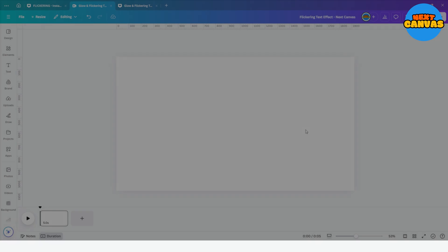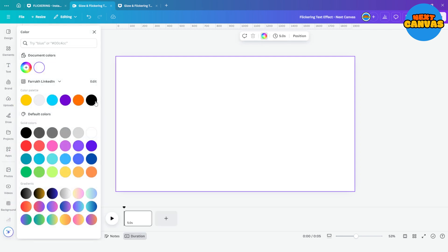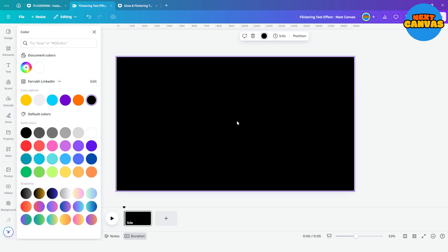Hi everybody, let's create this flickering text effect in Canva. Start with a blank canvas and change its background color.